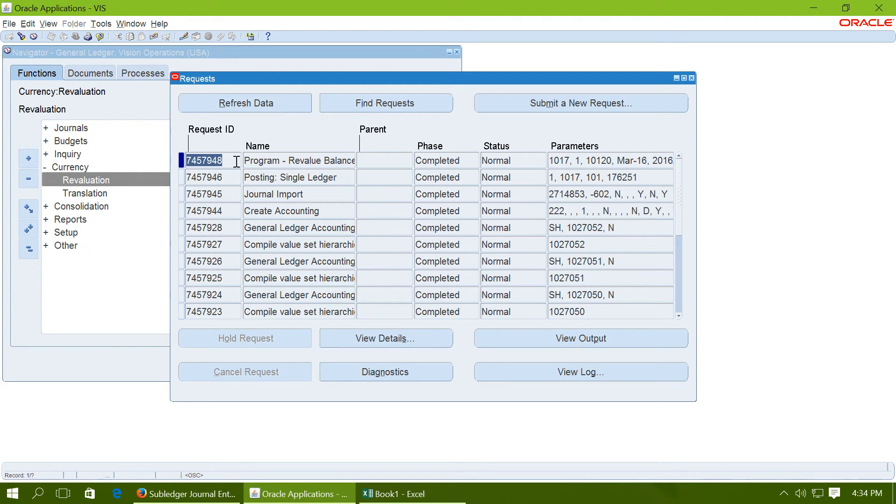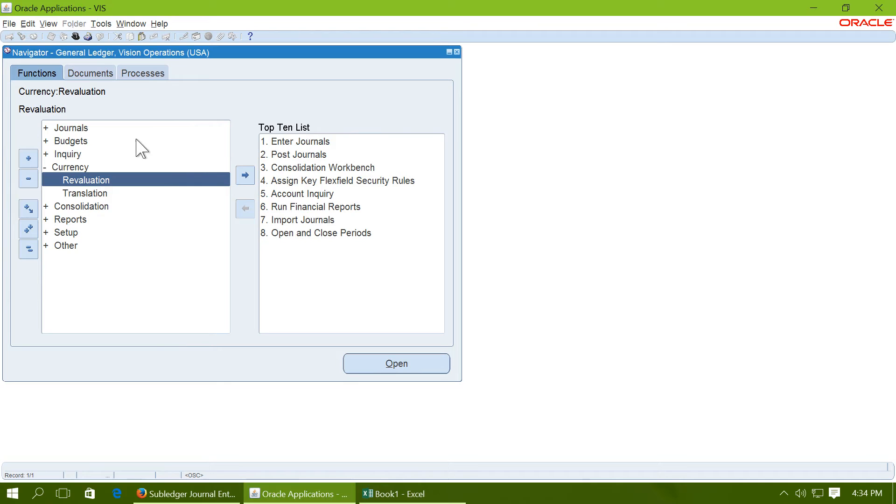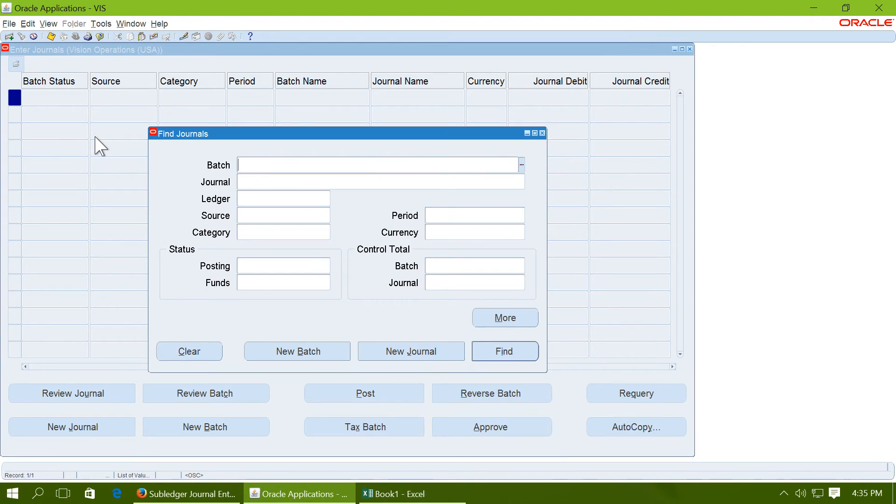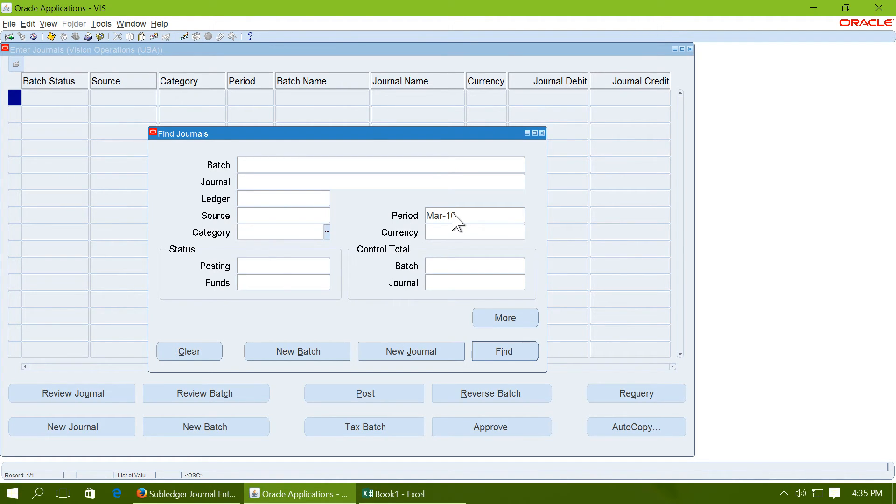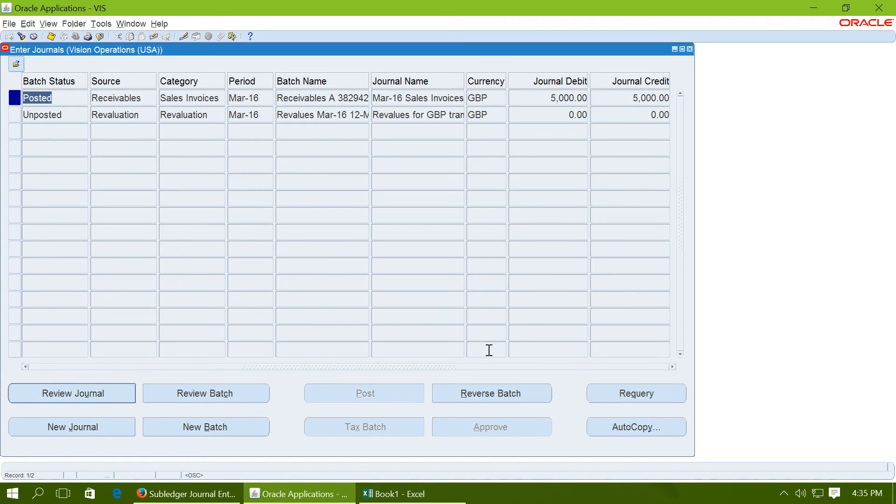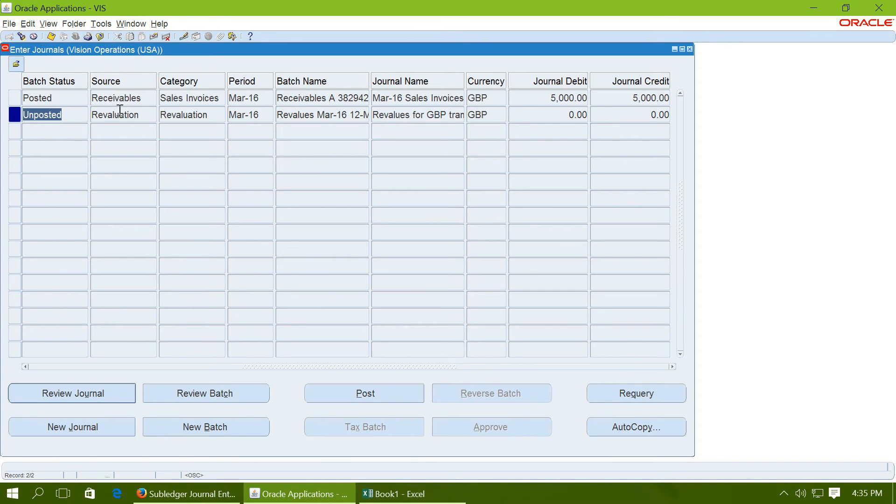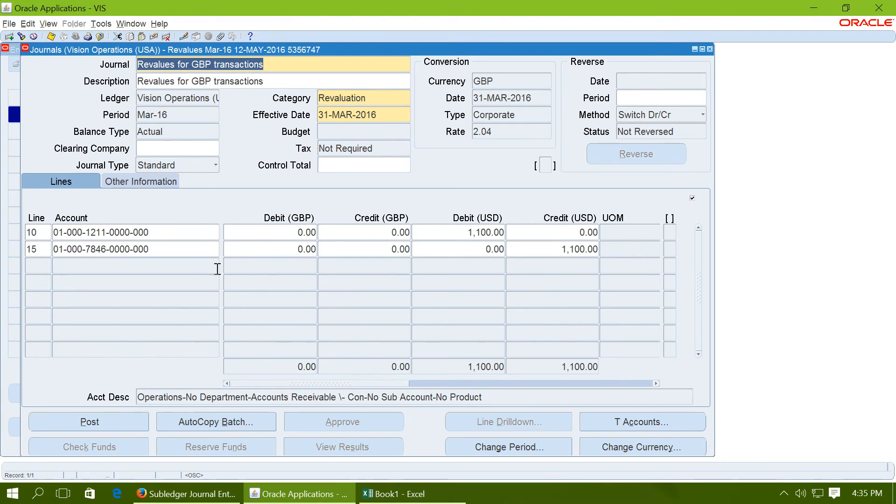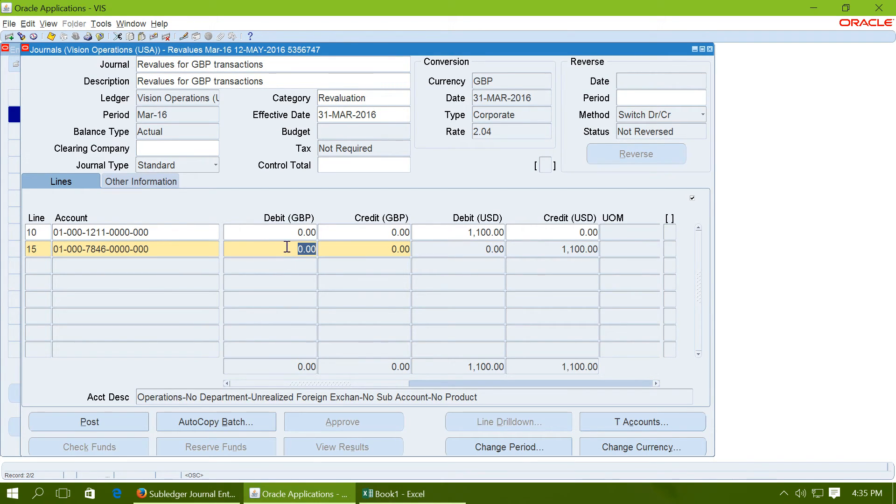Go to view request and wait until this request is completed. Once the request is completed, go to journals and query for period March 16. Say find. You will see that an accounting journal has been automatically created for source revaluation. Review the journal. The GBP amount is 0 and the USD equivalent amount is 1100.